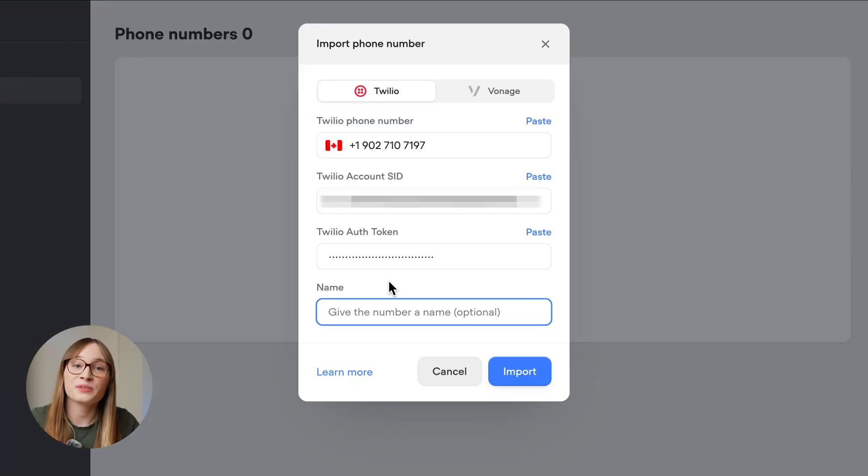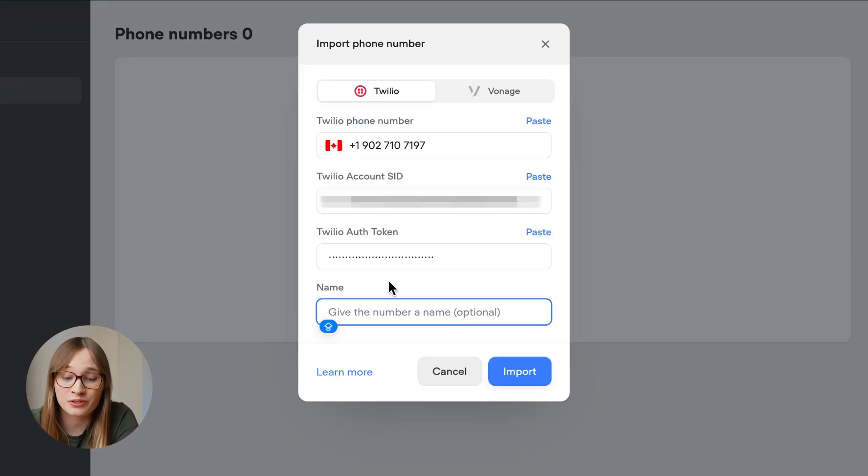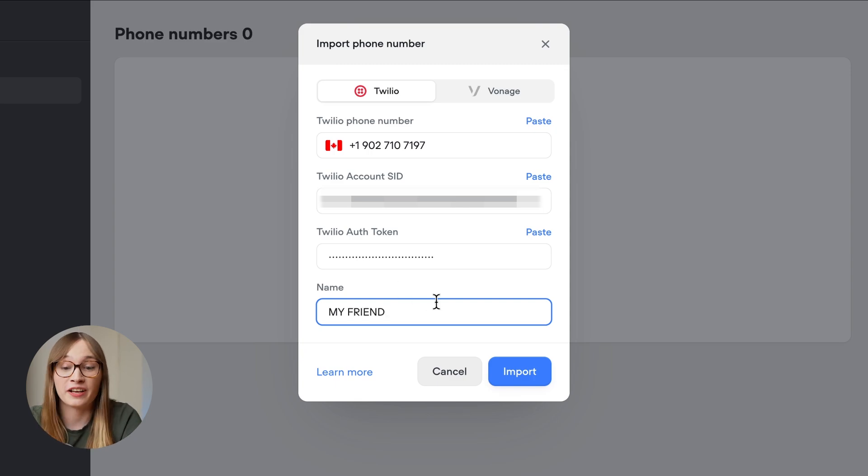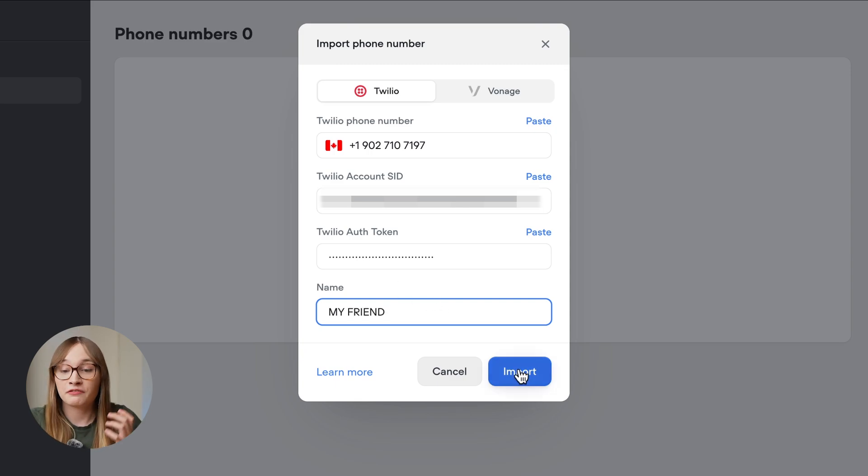We can also name our phone numbers to keep them organized. In this example, I'll just call it my friend, because it is my friend. Then we can hit import.